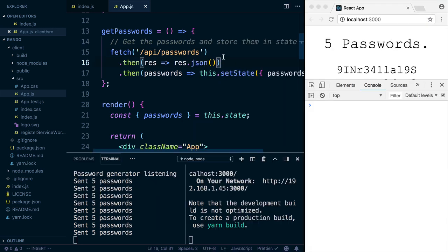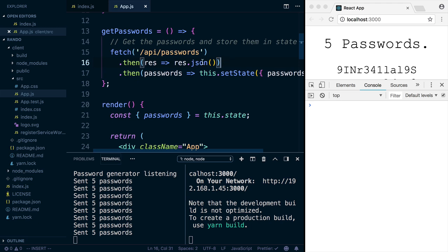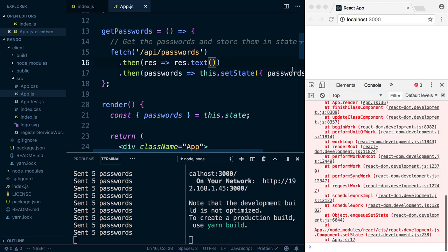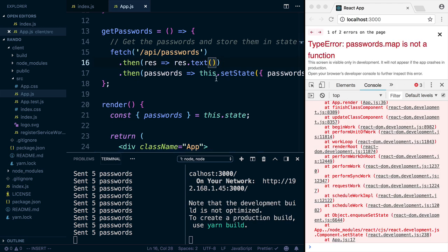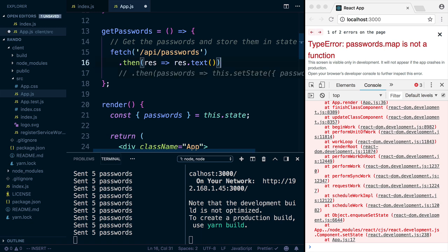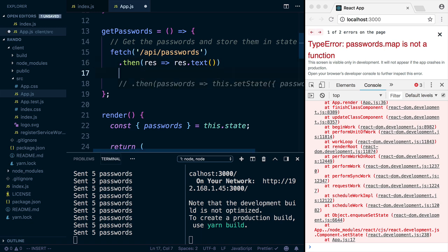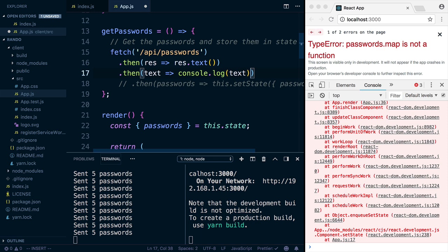So another way you can figure out what's coming back is to parse the response as text instead of JSON. So if we change this to text, this is going to blow up because it's not returning an array anymore. But let's comment this line out for right now. And after parsing it as text, take the text and just console.log that text.